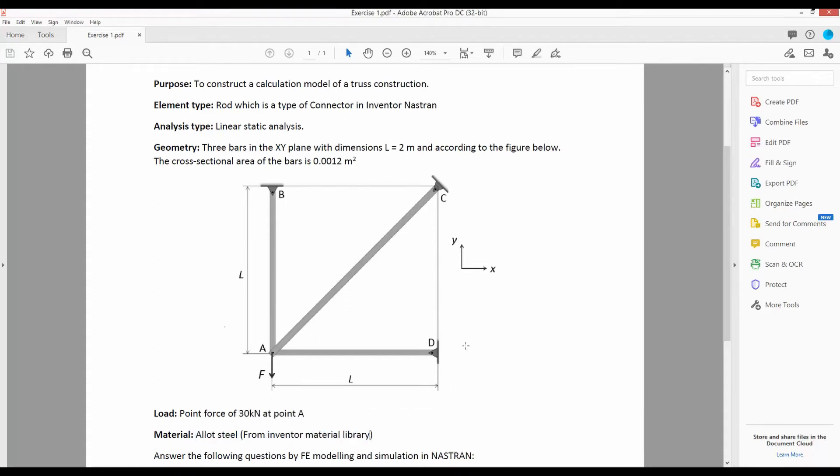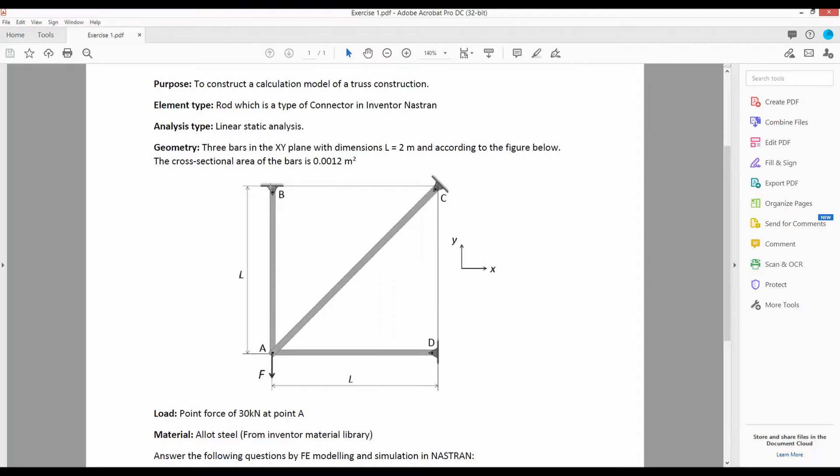The steps involved to model this structure in Inventor and Nastran are: First, we will draw these three lines in Inventor. Then, we will switch to Nastran within Inventor. When we are in Nastran, we will make sure that the boundary conditions at these three points are hinged. Then, we will define the alloy steel material and apply the force.